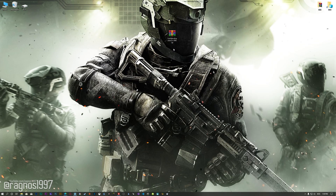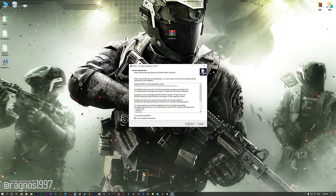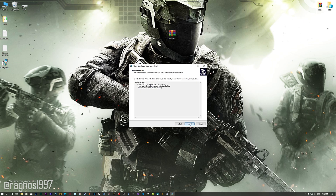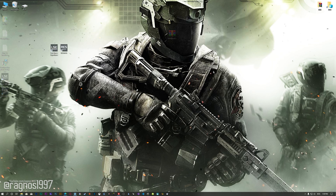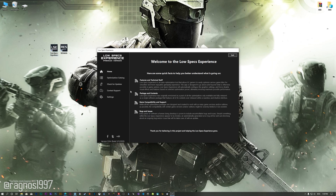Before we proceed with the optimization process, you will need to download and install the Low Specs Experience. The download link can be found in the description of this video. Low Specs Experience is a game optimization tool that I developed that will allow you to optimize your favorite games for maximum performance. First of all, start the installation process for the Low Specs Experience.